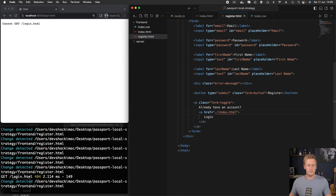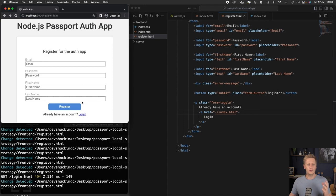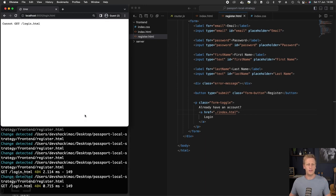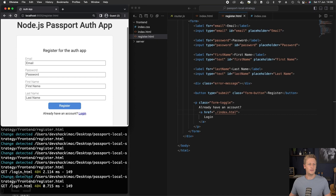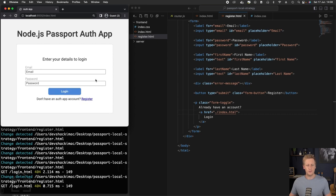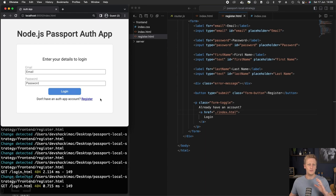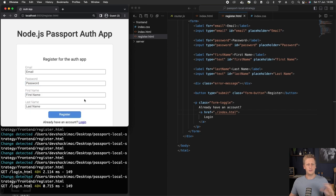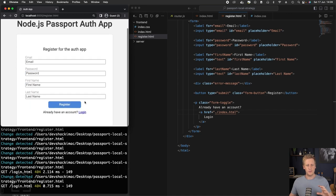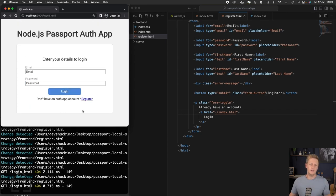I'm just going to hit save there, and we can go back to register. What I was trying to demonstrate was if we click login, it's going to take us to the index.html file. It's only got these two inputs, and if we click on register, it goes to the register page and back to the login.